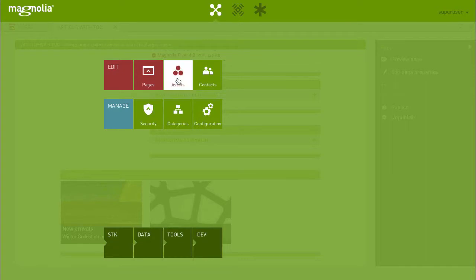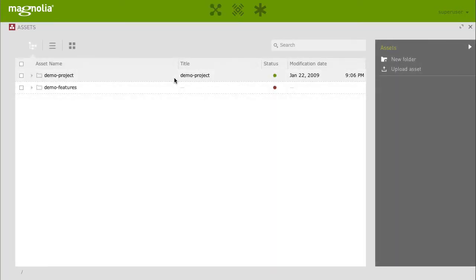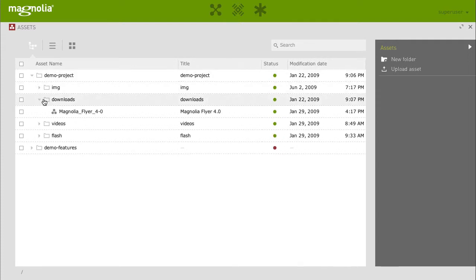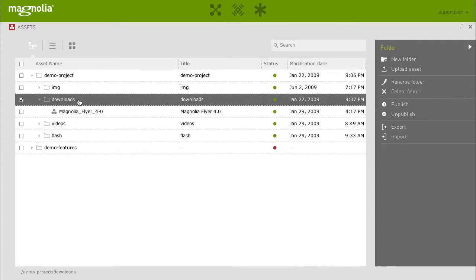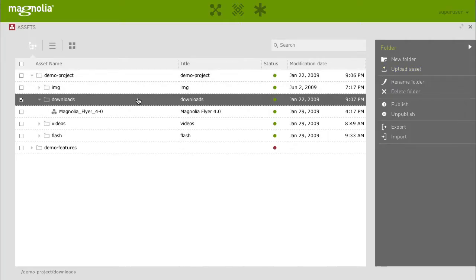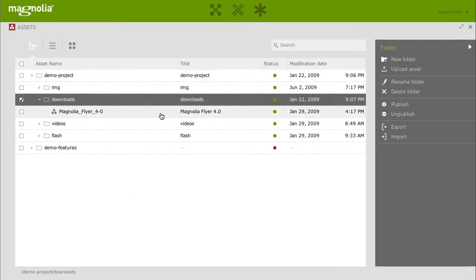Now open the Assets app to upload a new file. You can use the Assets app to manage all of your media assets within Magnolia. Choose your project, your destination folder and select Upload Asset from the action bar or simply right click on the folder and select Upload Assets from here.